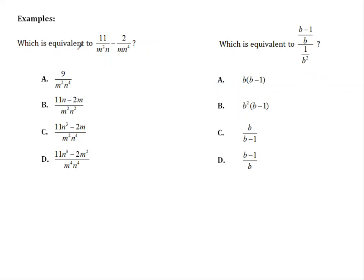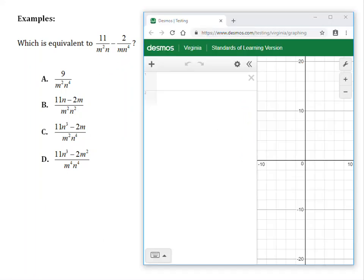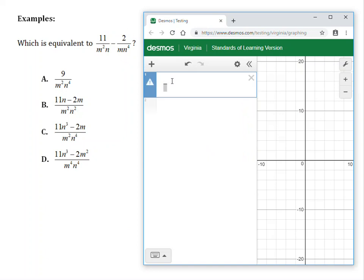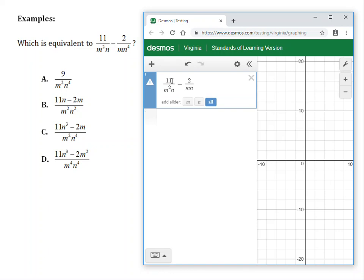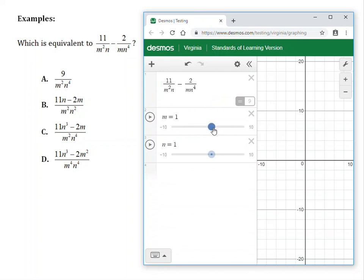Let's look at Example 1: which is equivalent to this expression? This expression involves m and n. If you remember the math to simplify this, try that. If not, let's use Desmos. Pull up your Desmos calculator and type the expression — I need a fraction using the forward slash. I've got 11 divided by m squared times n, then subtraction to get to my other fraction: 2 divided by m times n to the fourth power. It asks if you want to add a slider for m and n, and I'm going to choose all. Now I've got sliders for both m and n, with defaults at 1, making the expression equal to 9.